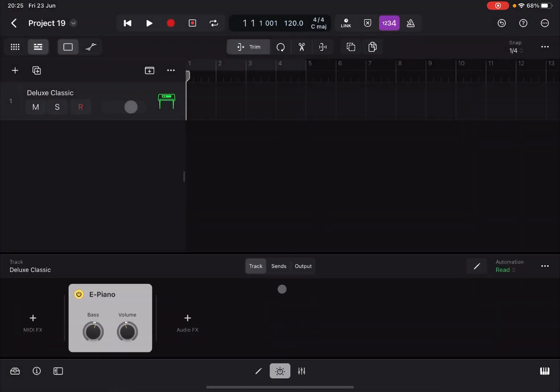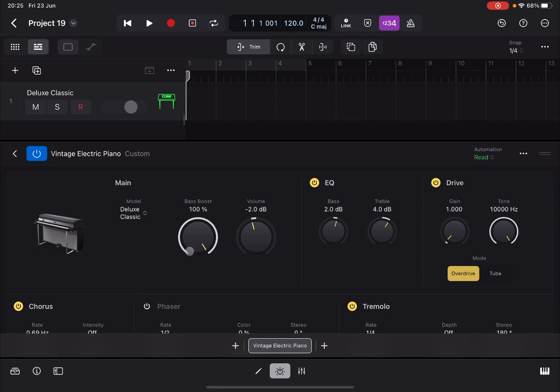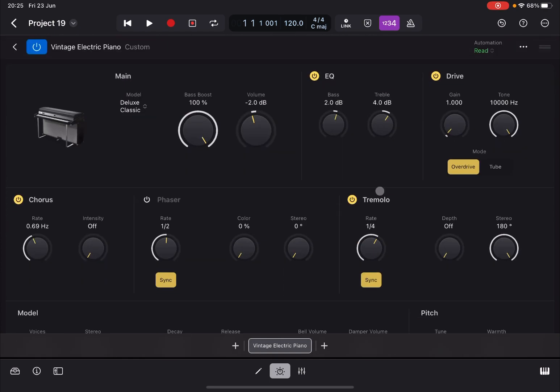Let's double-click on that electric piano and maximize that view. Now there is a section here regarding tremolo. Let's say that I want to control the rate and the depth of the tremolo...